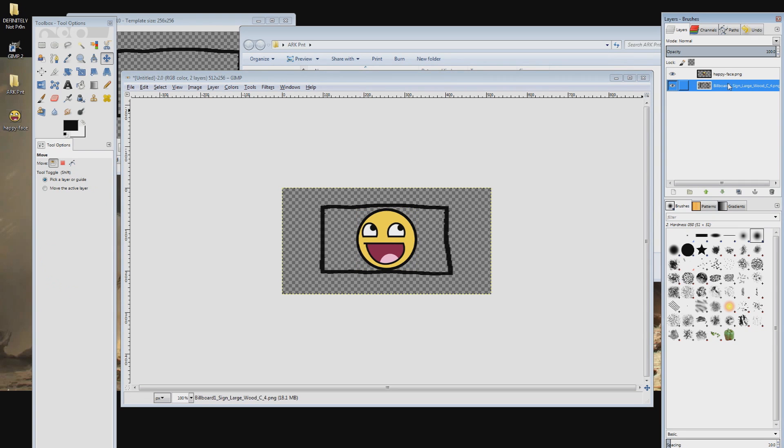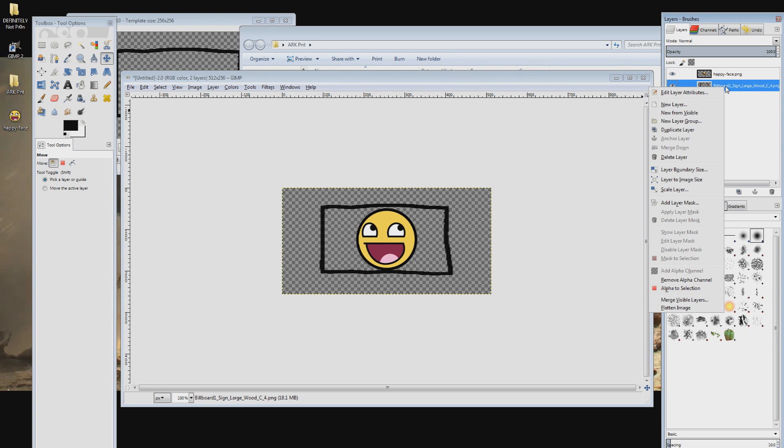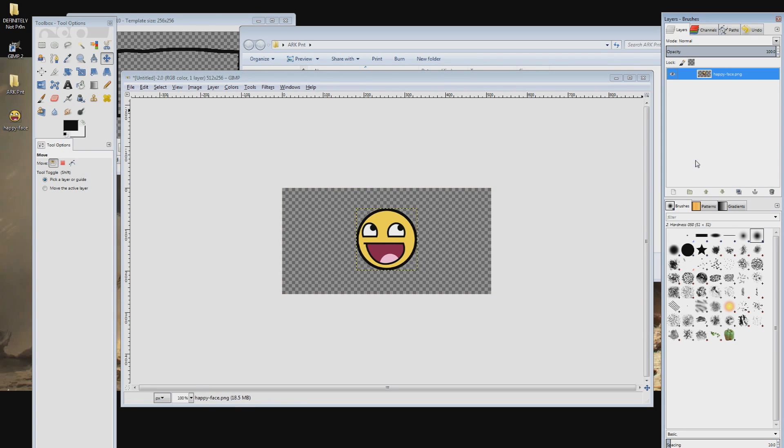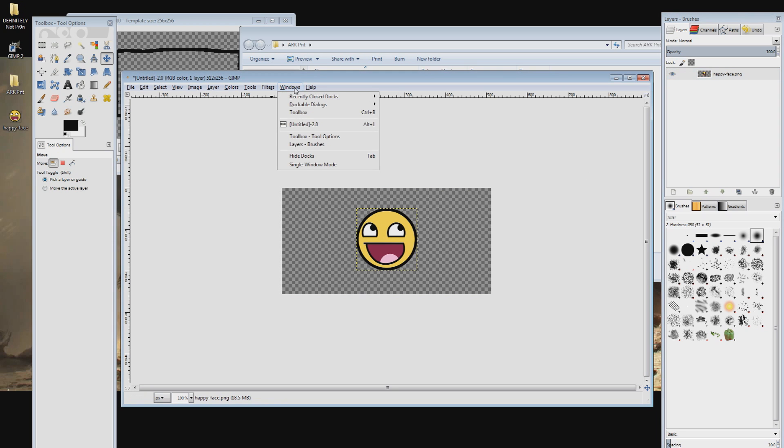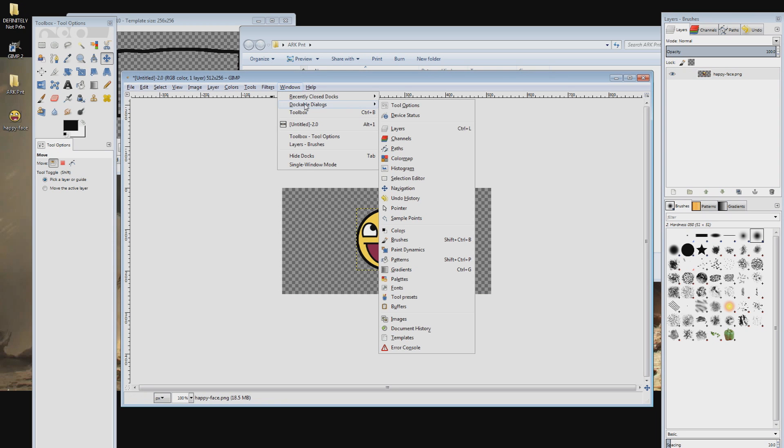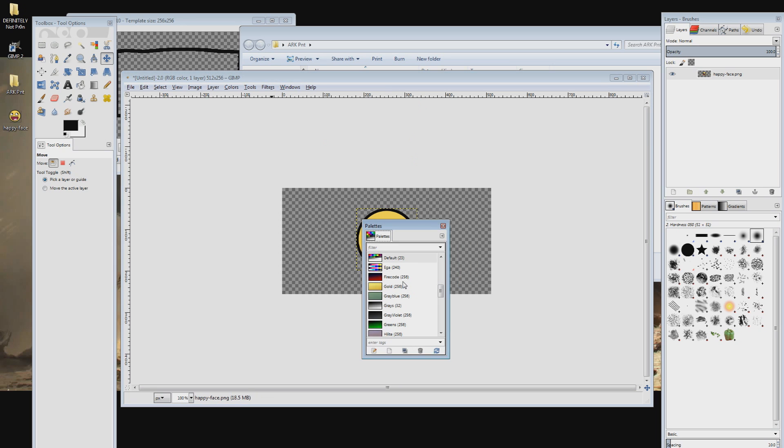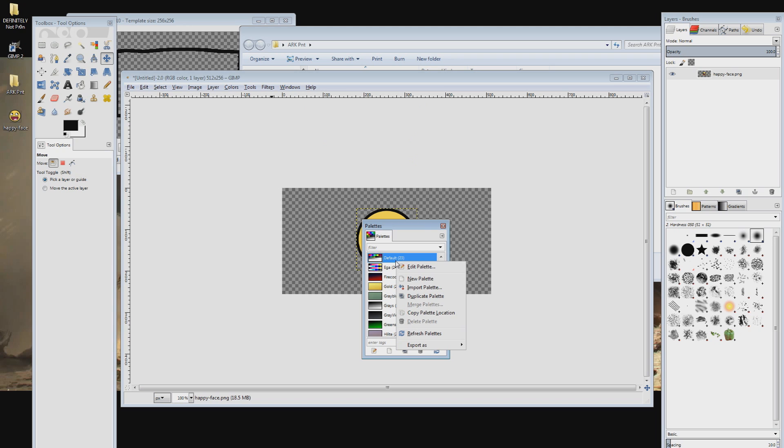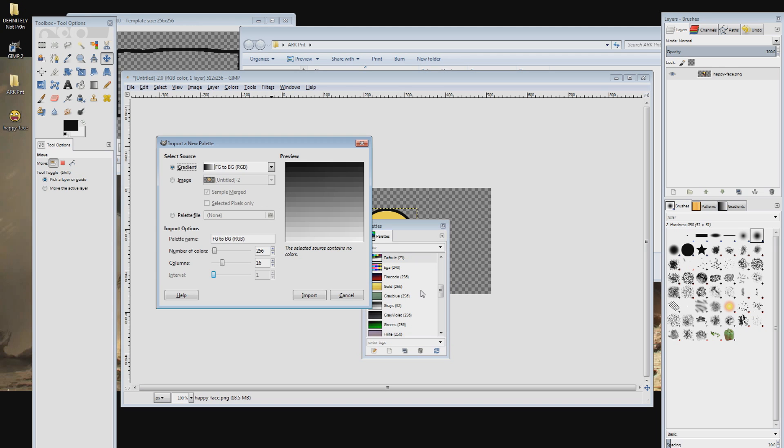Now we need to import the Ark color palette into GIMP to make sure that the colors we are using are the same as the dyes we can create in the game. To do this select the windows menu, open dockable dialogues then click palettes. Right-click in this window and go to import palette then select the palette file option and click the folder on the right.